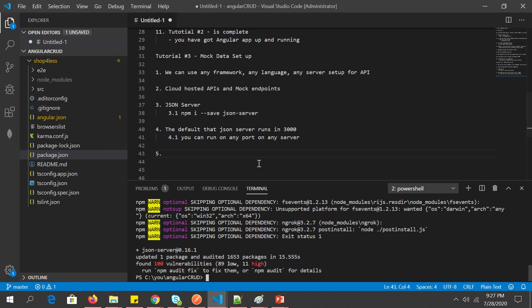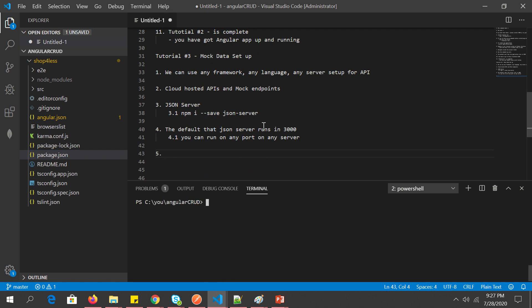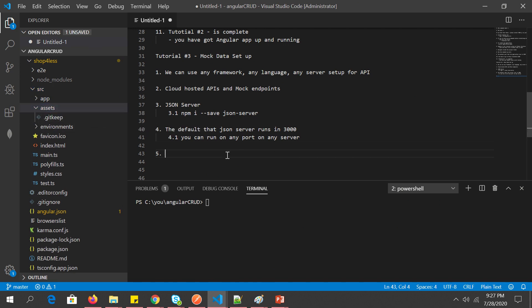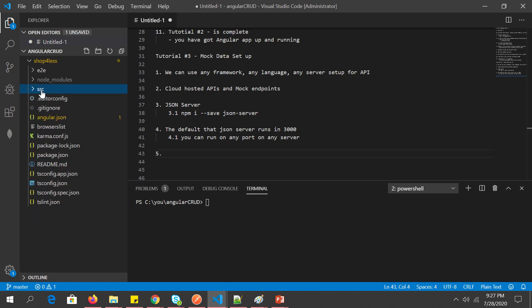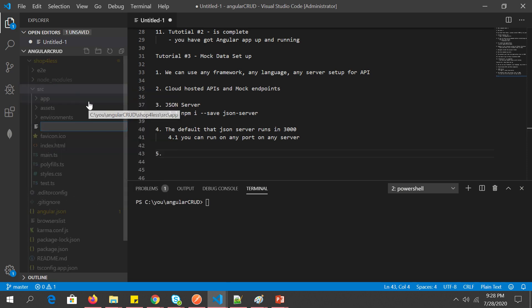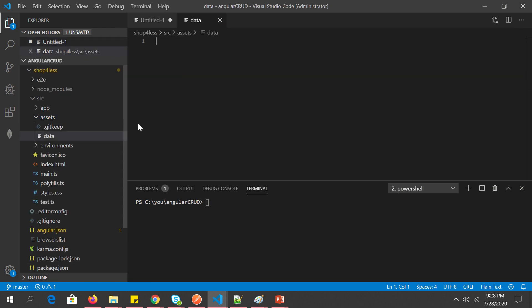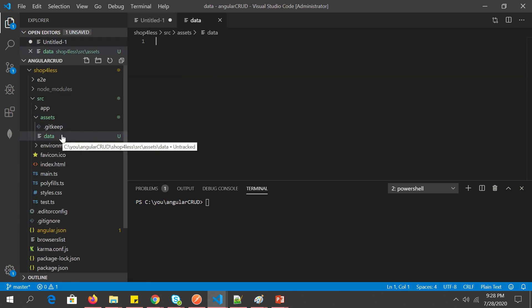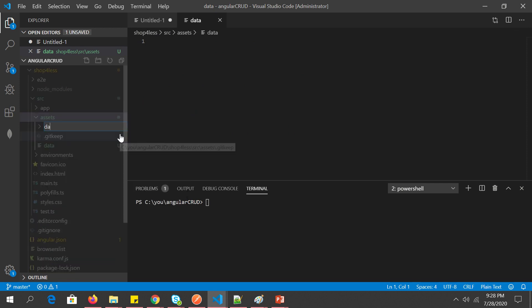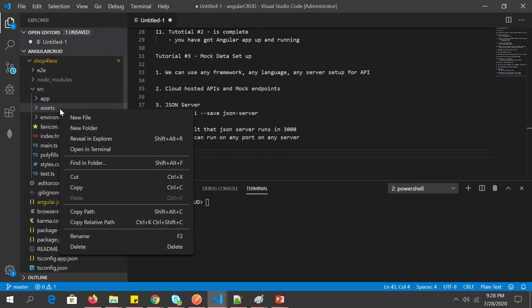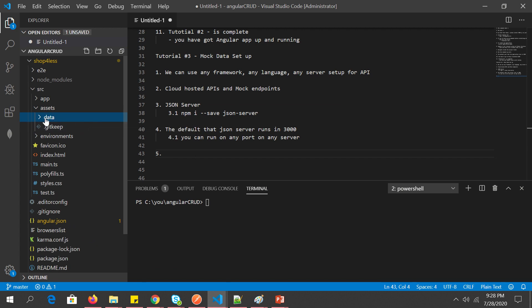Now we need to create a new file. Go into the source folder — you'll see assets and environments. It's good practice to always store mock endpoints or data under assets. You can create a new folder called mock-data or just data. I prefer to keep it under assets. Create a new folder inside assets called data and we'll store our files there.